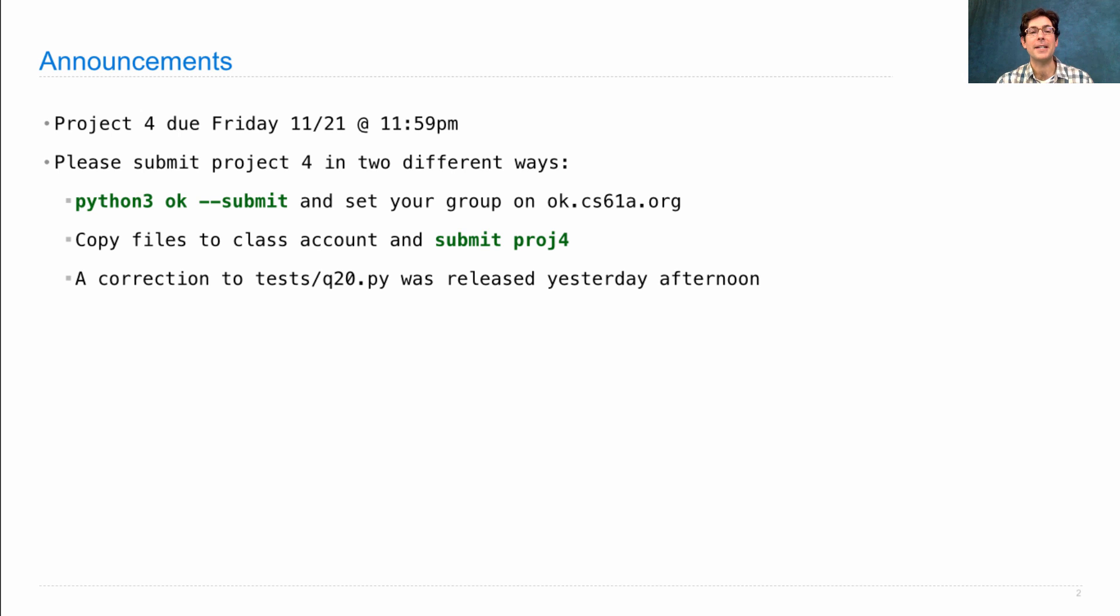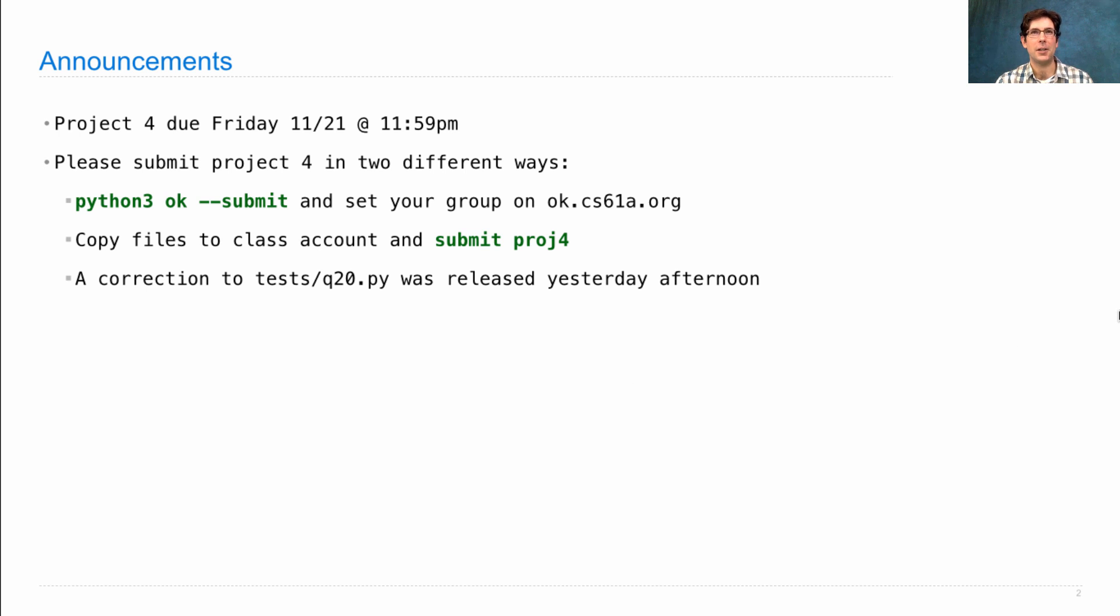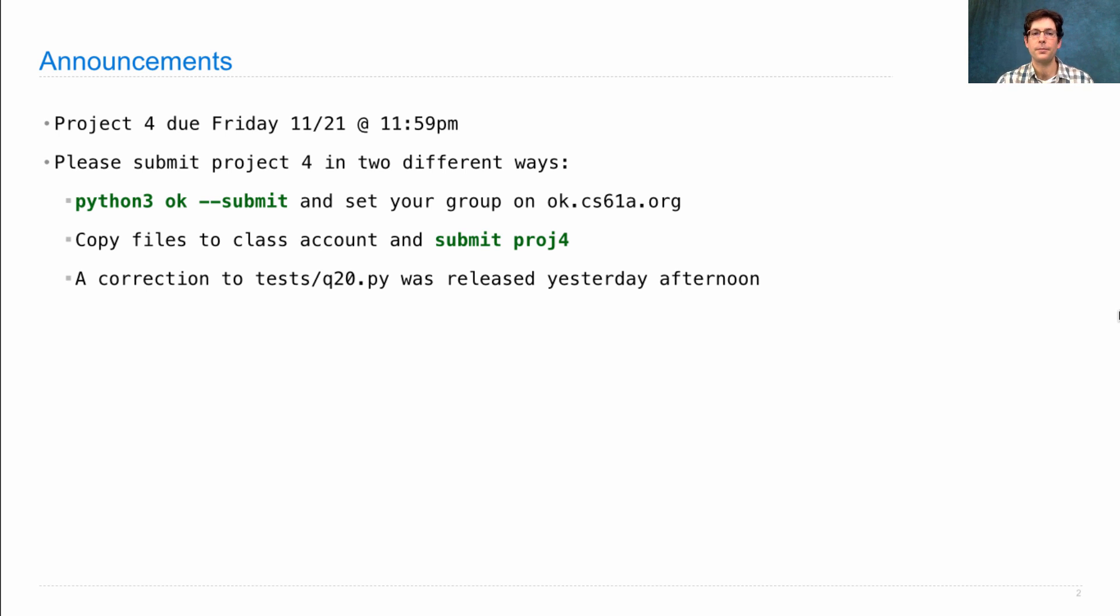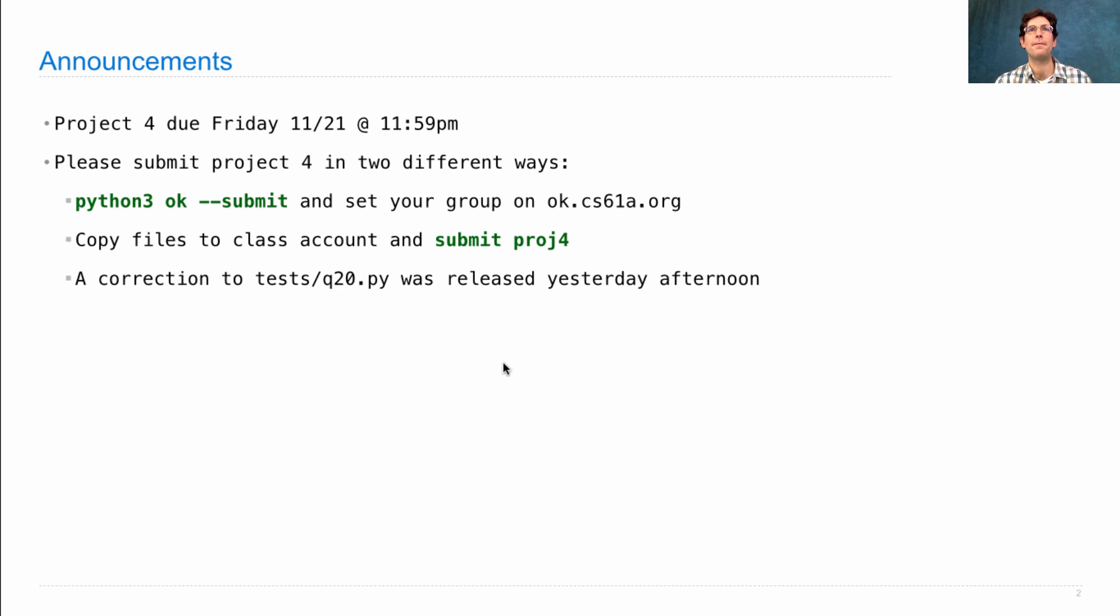There was a correction to the question 20 tests, which was emailed to the class. Hopefully you saw it. The OK tests for that problem weren't working correctly, and we've added a new test as well. You can fix this problem by just going and getting the tests/q20.py file from the web and placing it in your tests directory.